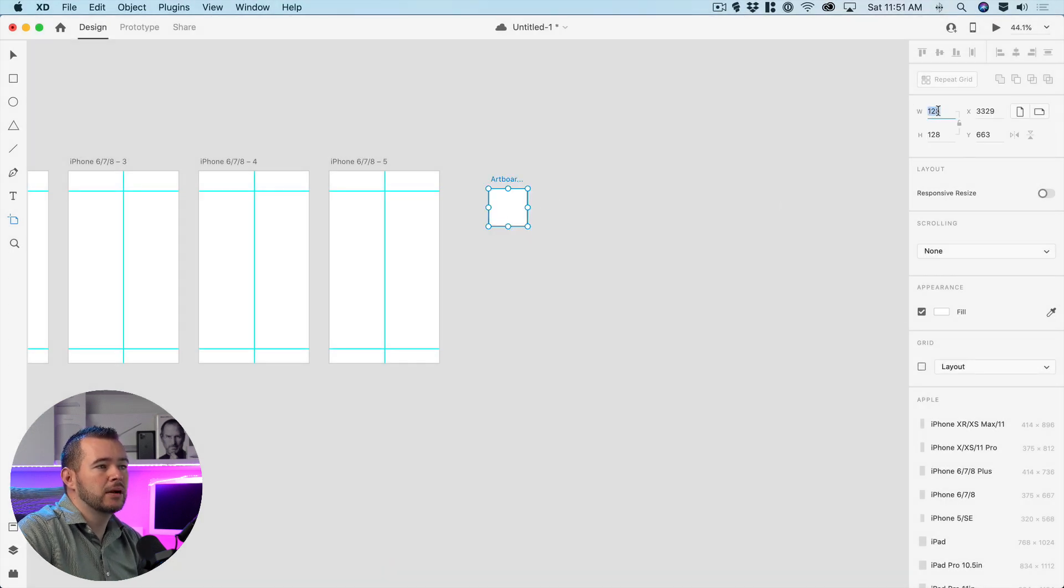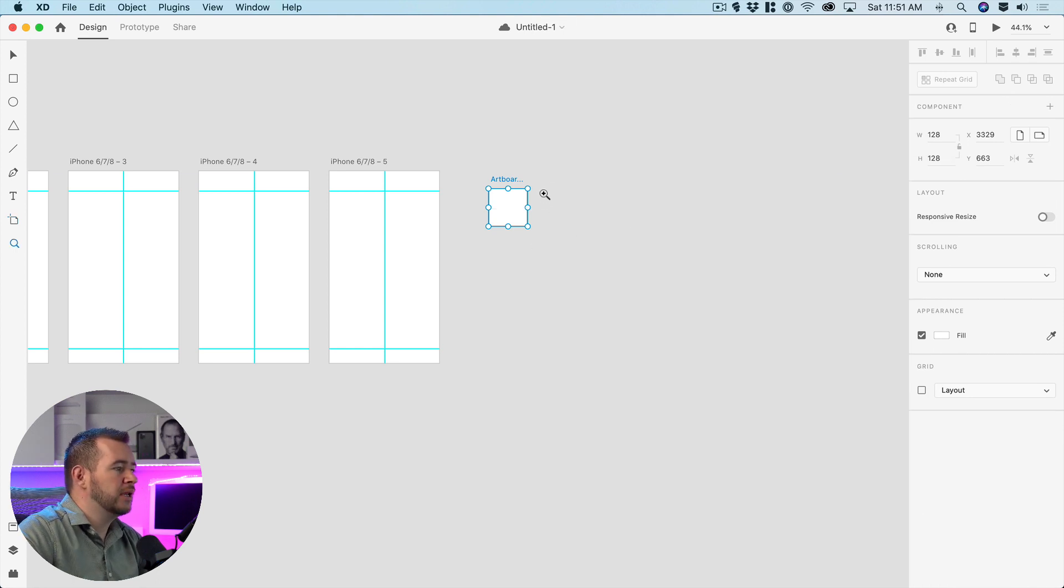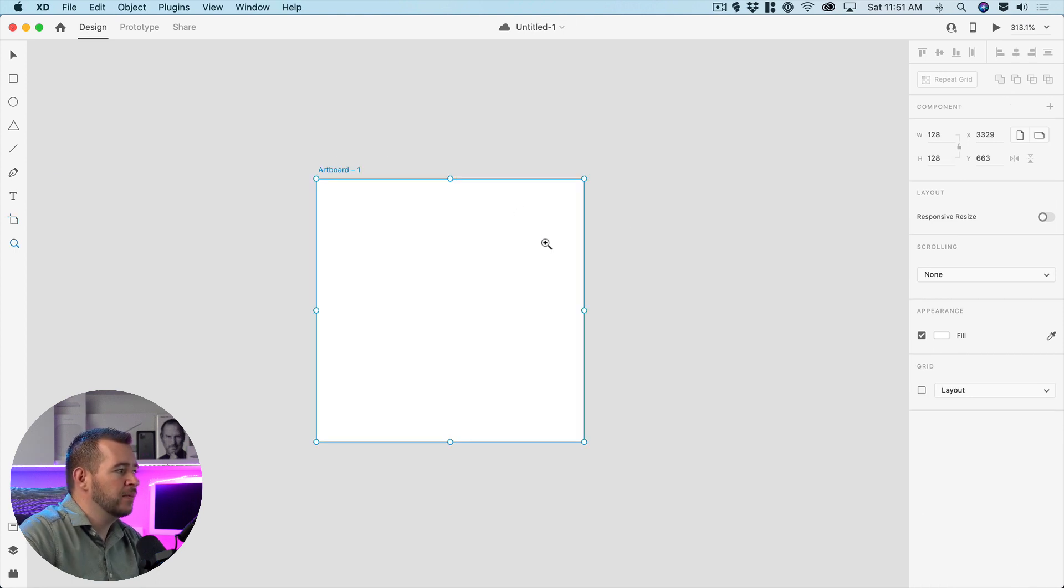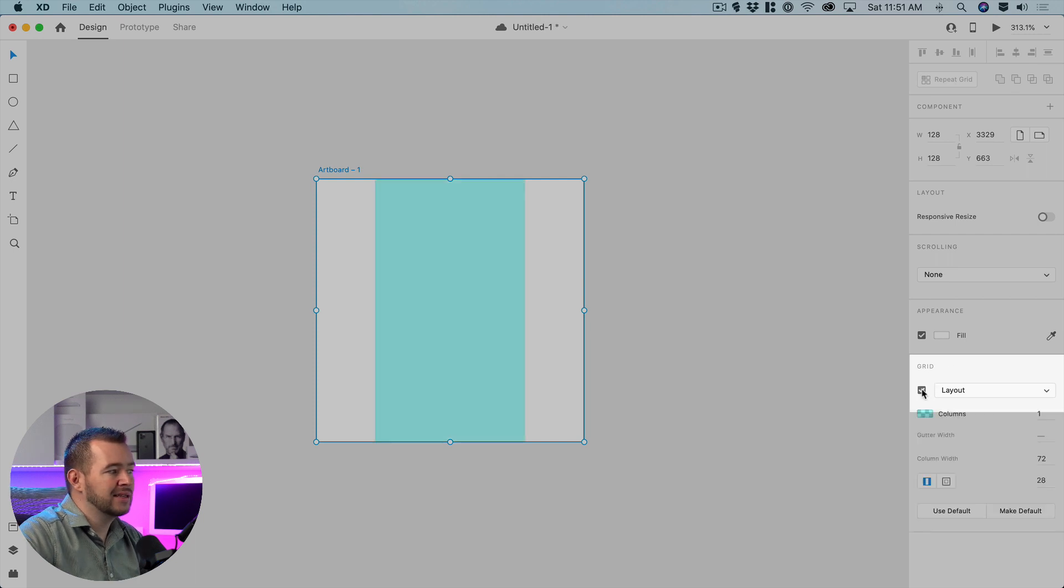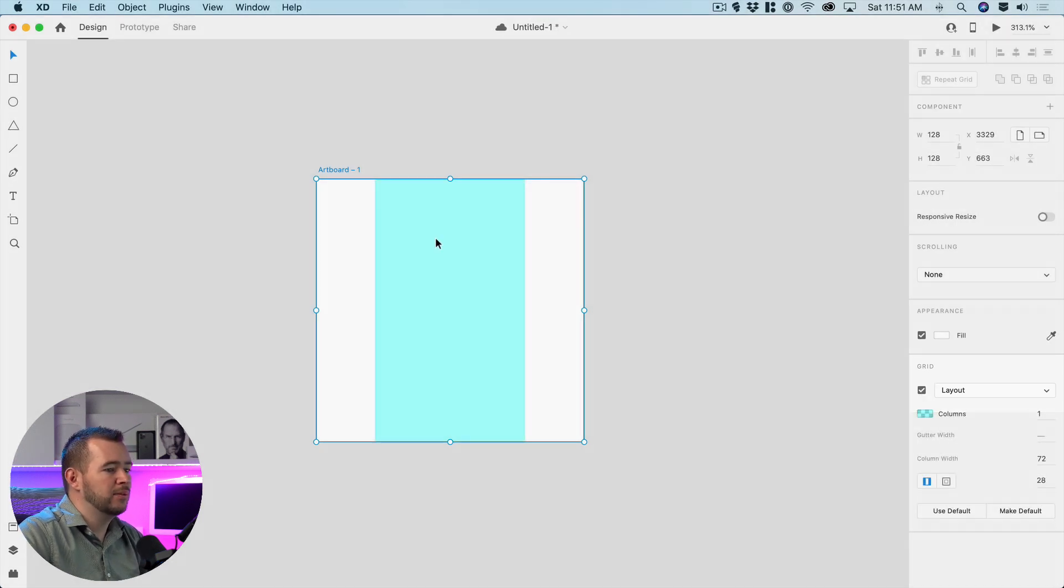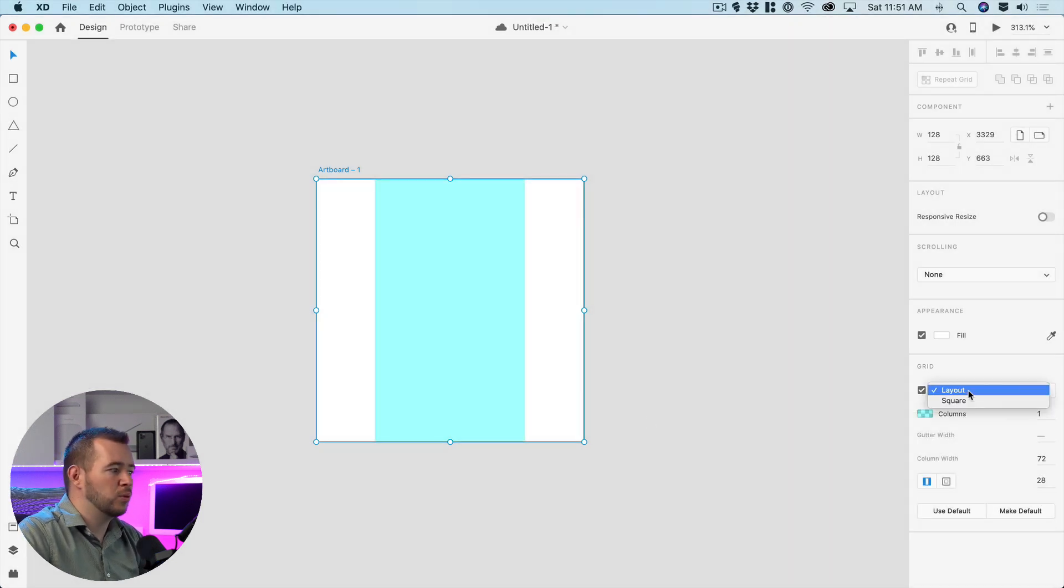And now I'm going to zoom in here using the Z shortcut key and now I can turn on this layout and it's going to apply that same layout that we had before with one column.